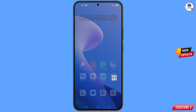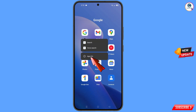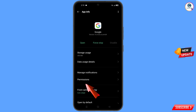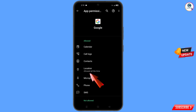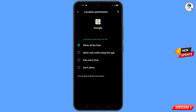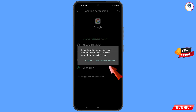First, navigate to the Google app. Hold the Google app and tap on 'App Information', then tap on 'Permissions', tap on 'Location', tap on 'Don't Allow', and tap on 'Don't Allow Anyway'.